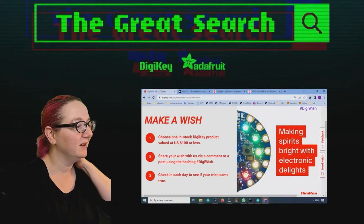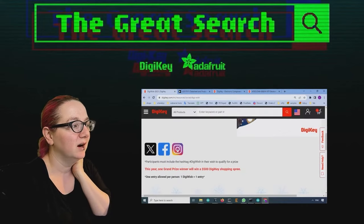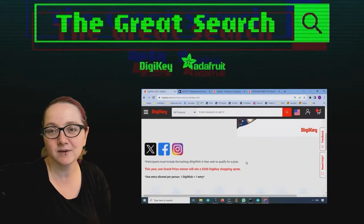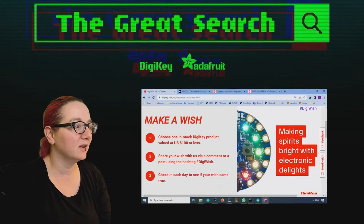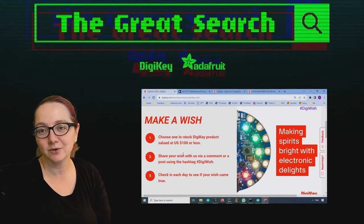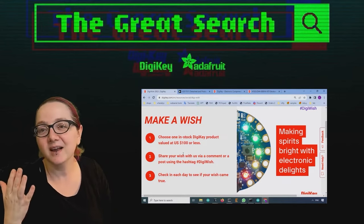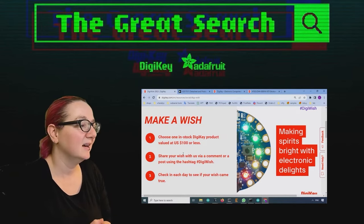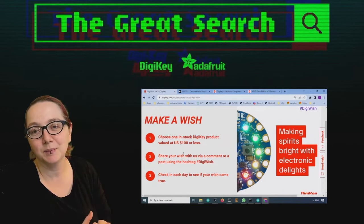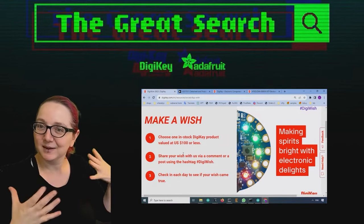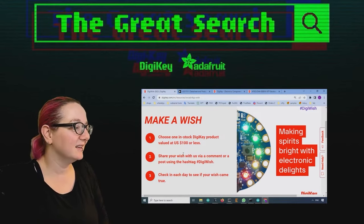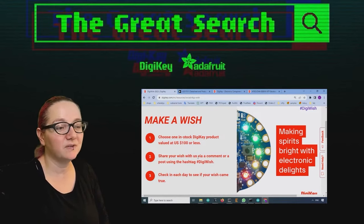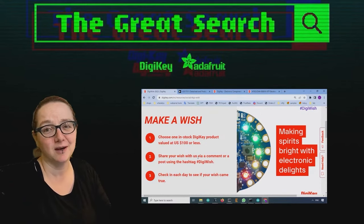All you have to do is post with the hashtag DigiWish on a variety of social networks. You can do one entry per day and the thing you have to request is a hundred dollars or less. There's a lot of Adafruit stuff that's a hundred bucks or less. You get like a PPK. I saw some people looking for wire strippers. Pick something that's like in the $80-90 range and post up and they pick one person every day to get free stuff.